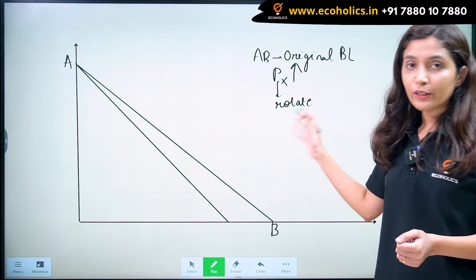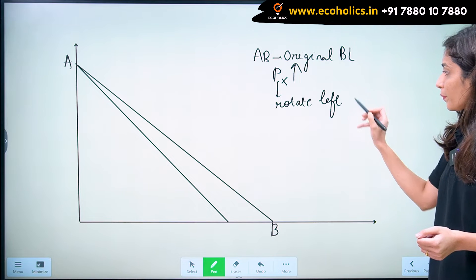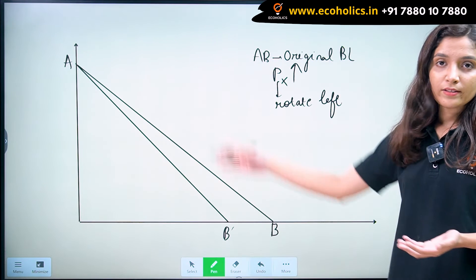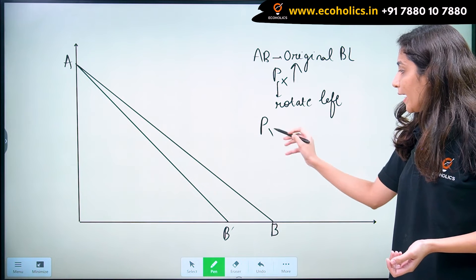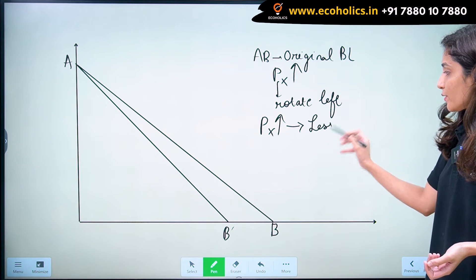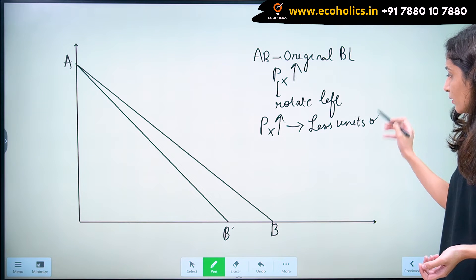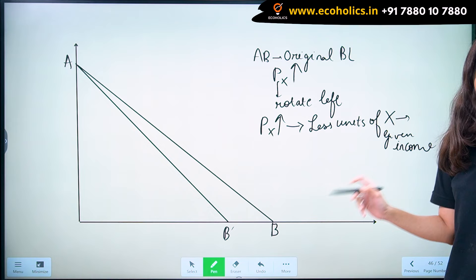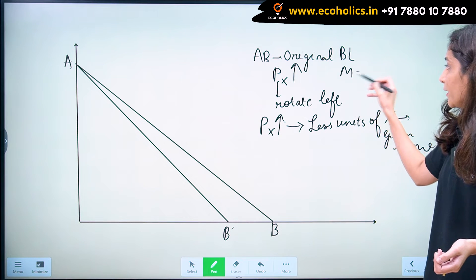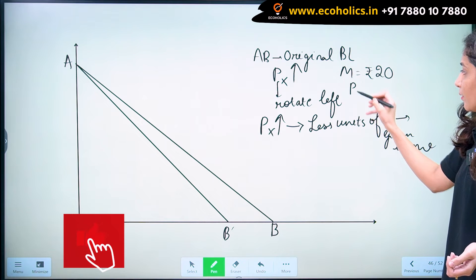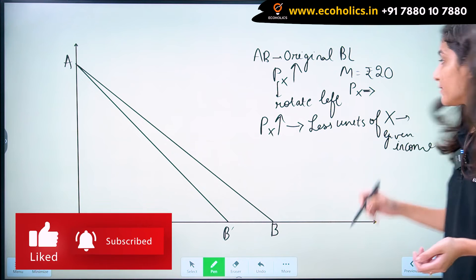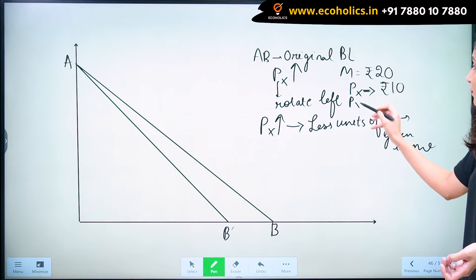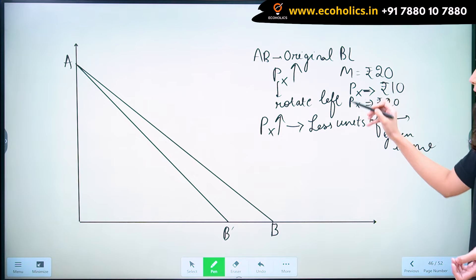It will rotate leftward. And therefore our new budget line will be AB dash. Why is it so? This is because when price of X increases, a consumer buys fewer units of X with his given income. For example, let's say income of a consumer is Rs. 20, and initially the price of X is Rs. 10. Now the price of X increases to Rs. 20 — that becomes the new price Px dash.